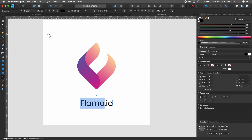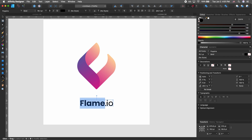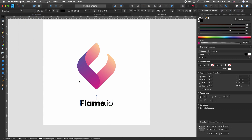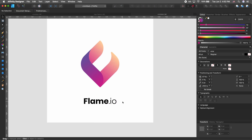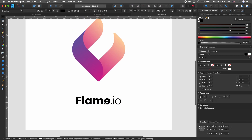One thing I may want to do is have 'flame' be bold, and maybe leave the '.io' kind of regular or thin because it's not really relevant to the name of the product — or the imaginary product so to speak. Make sure this is centered and that looks good.